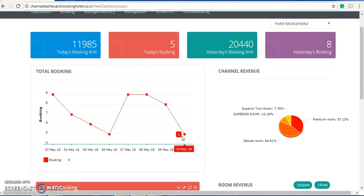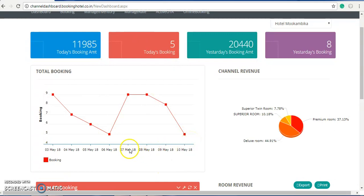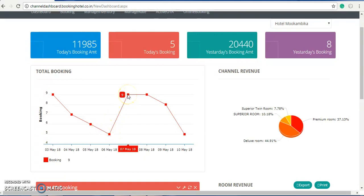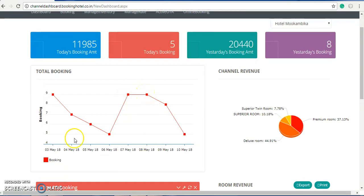This shows the hotel performance in the last week and the running week. Once you go to this point, you can see that on the 7th of May they got nine bookings on that date. You can analyze how many bookings occurred on each day.